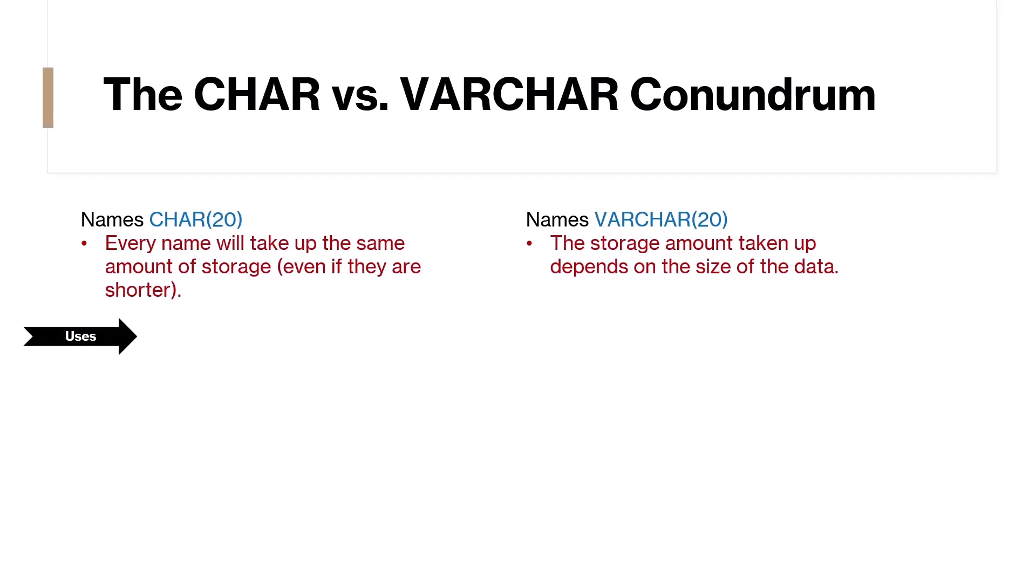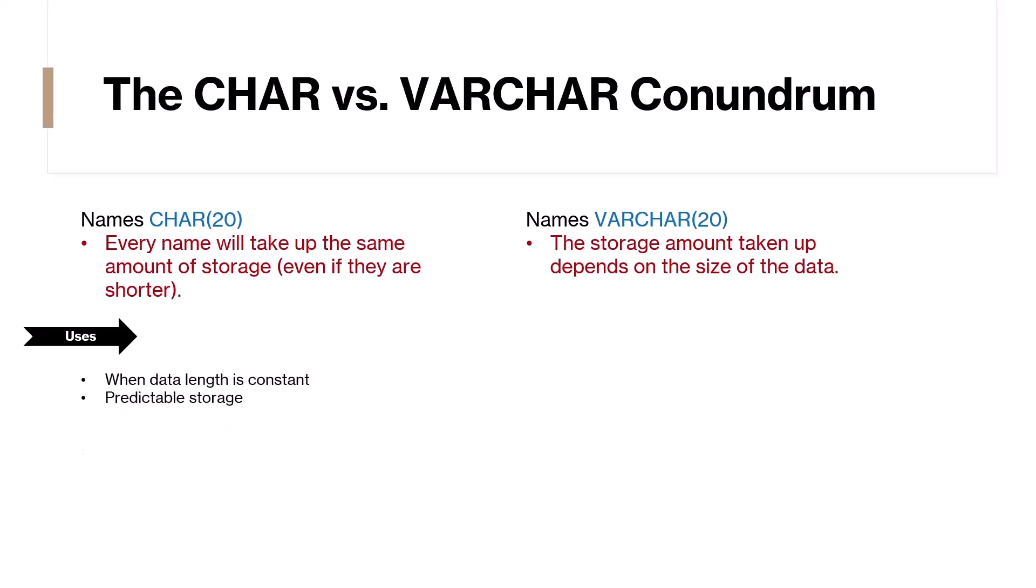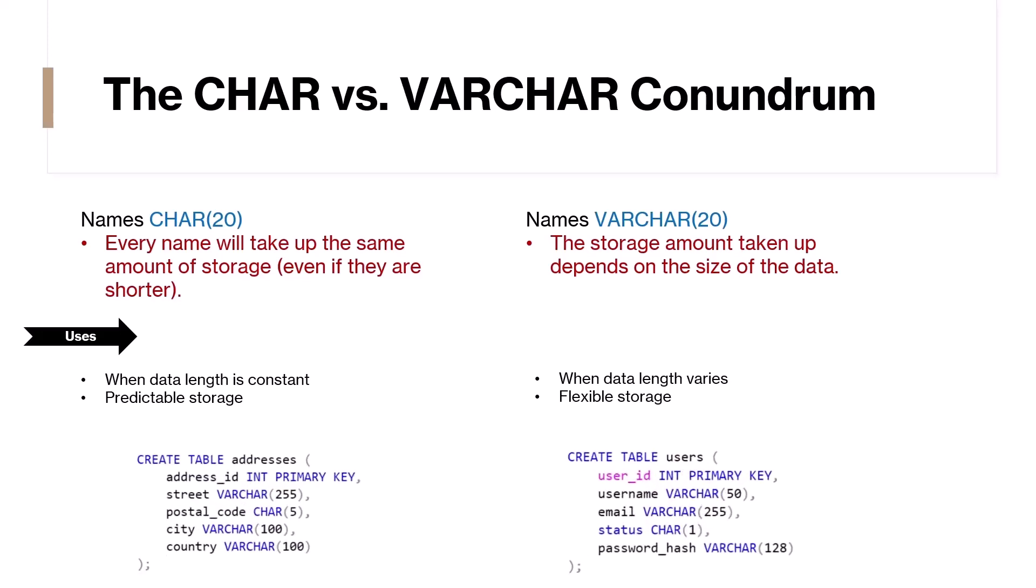So, how do you avoid this? It's all about making the right choice. Use CHAR when your data length is constant and you want predictable storage. Use VARCHAR when your data length varies and you need flexibility without unnecessary space usage. In essence, your choice hinges on your data's variability and how you intend to use it. For example, here we have the DDL for two tables. The postal code has a fixed format length of five characters. In other words, a postal code will always have five characters. Because of this, it's better to use CHAR instead of VARCHAR.